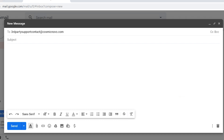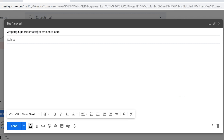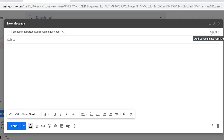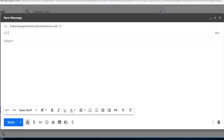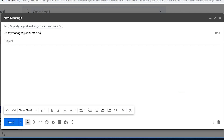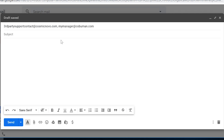Let's pretend that their email address is third-party-support-contact@cosmicnovo.com — that's a fictional email address, it doesn't exist. The next thing we need to add is the subject line, but first make sure you CC your manager or any other team members that you work with, so that they know you are communicating this information to this company through support. It also tells them you are working on this — kind of like job security. You want to let them know you're working this.